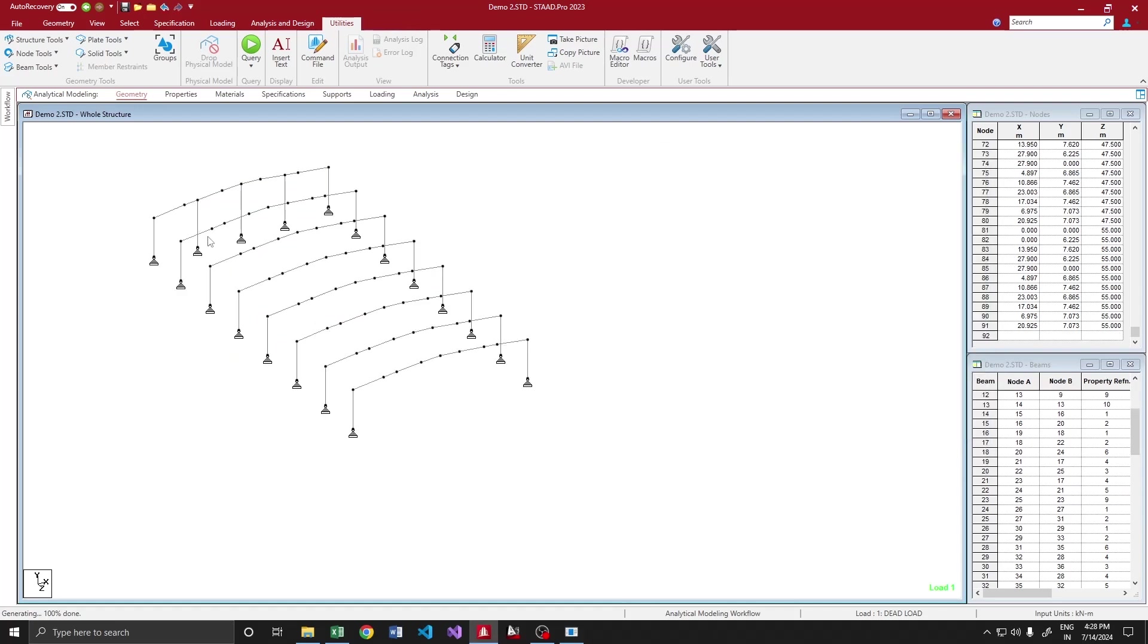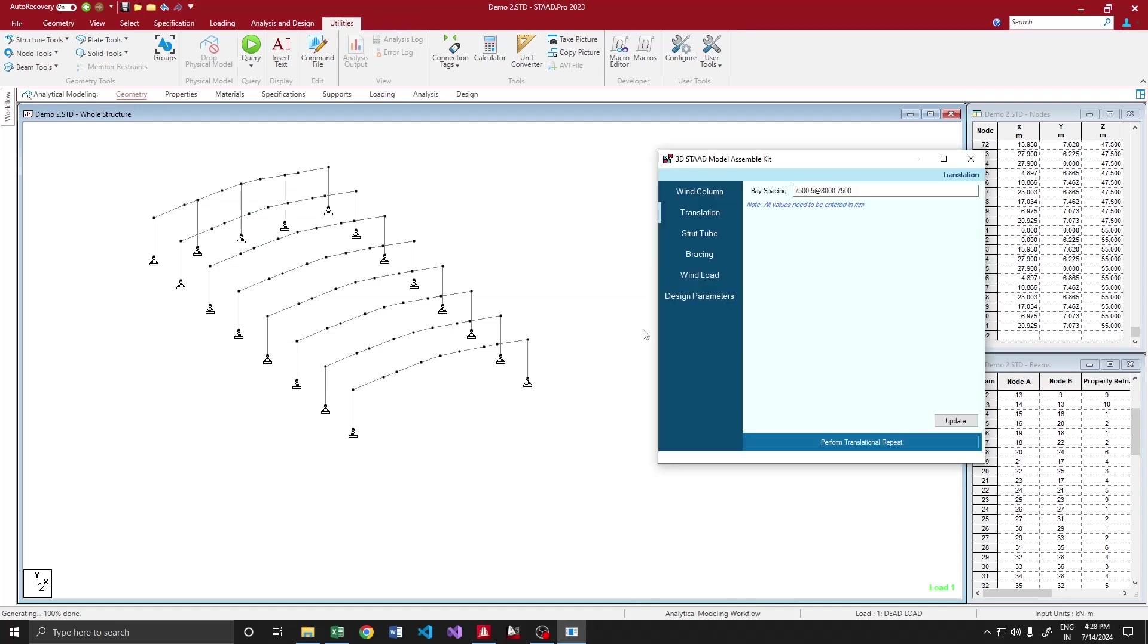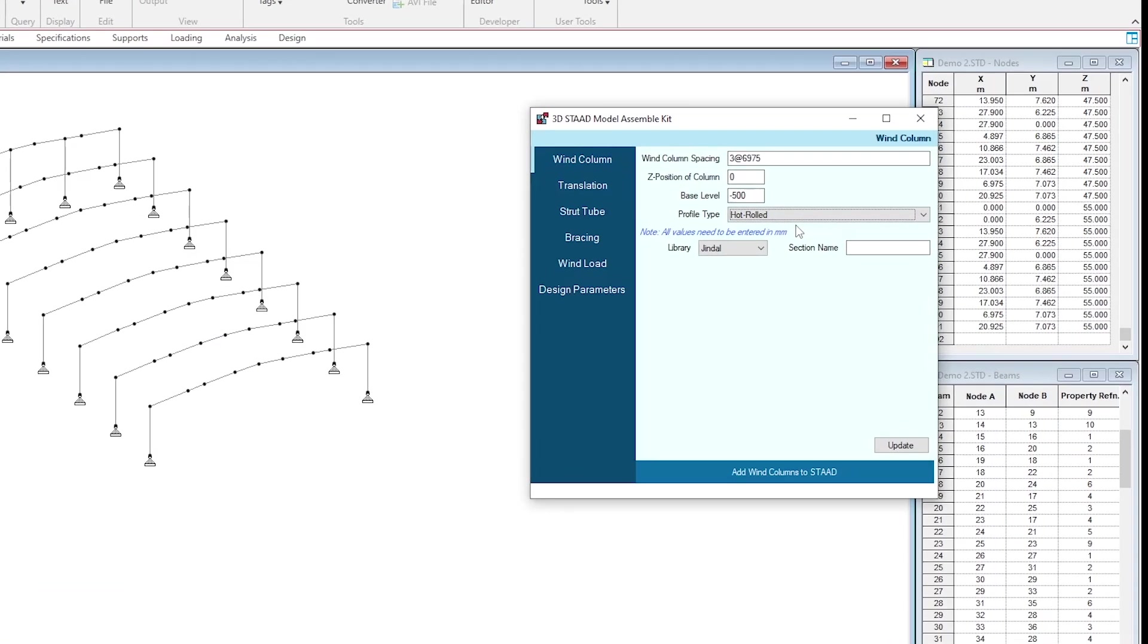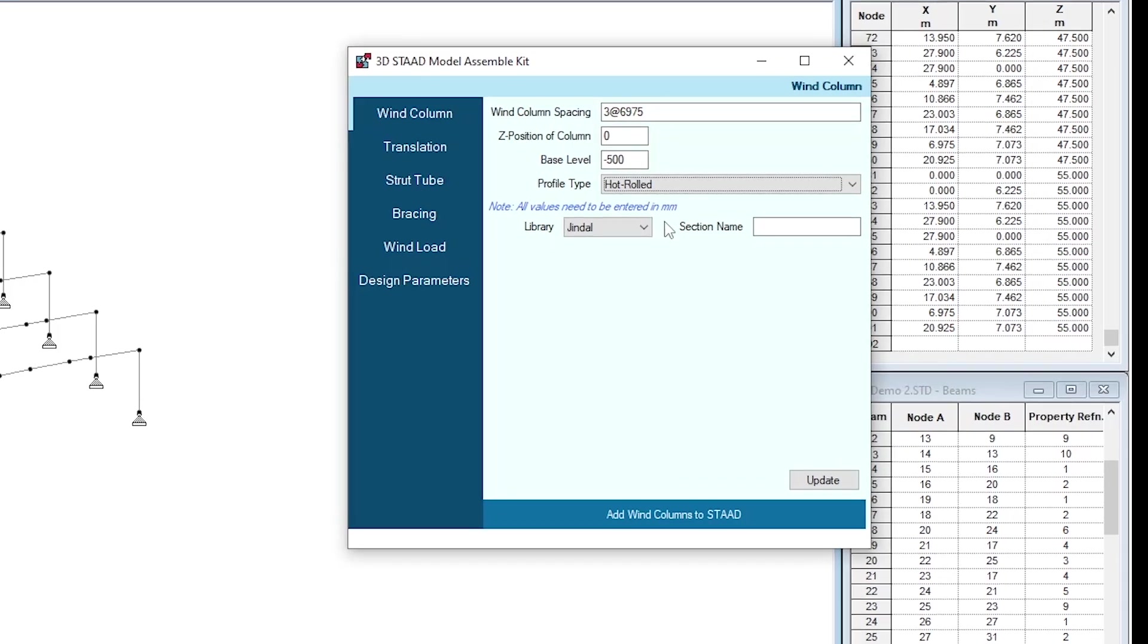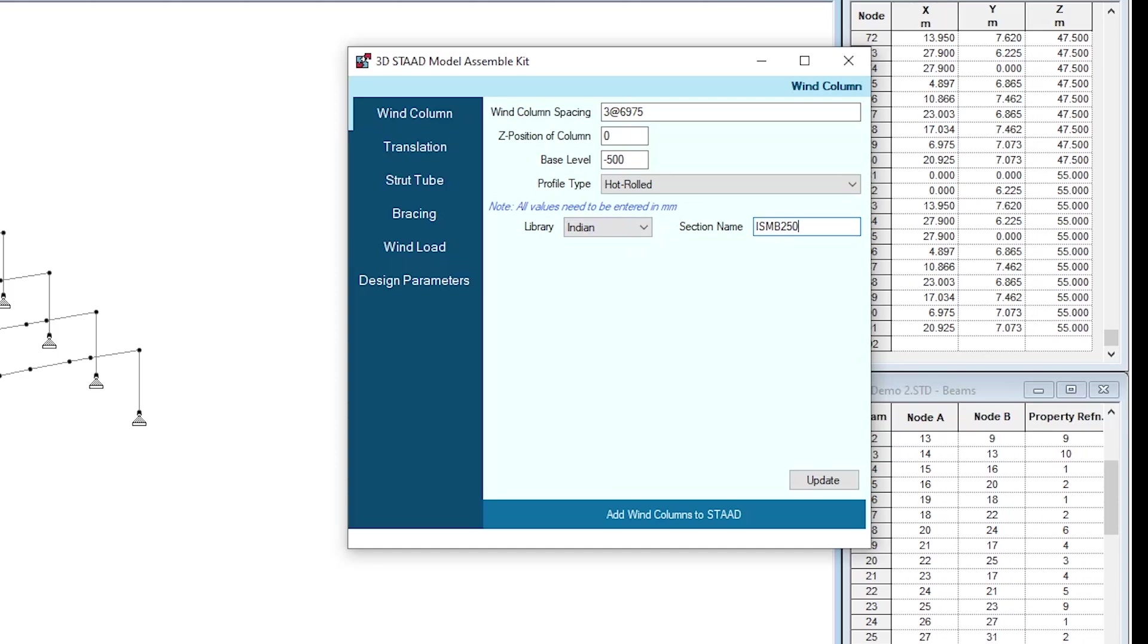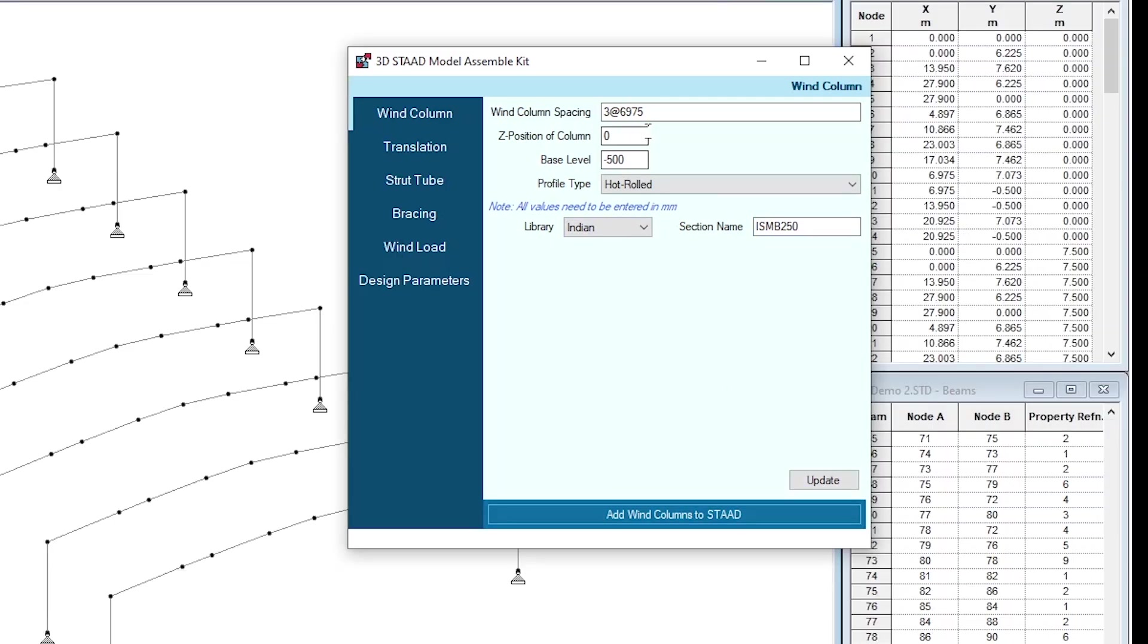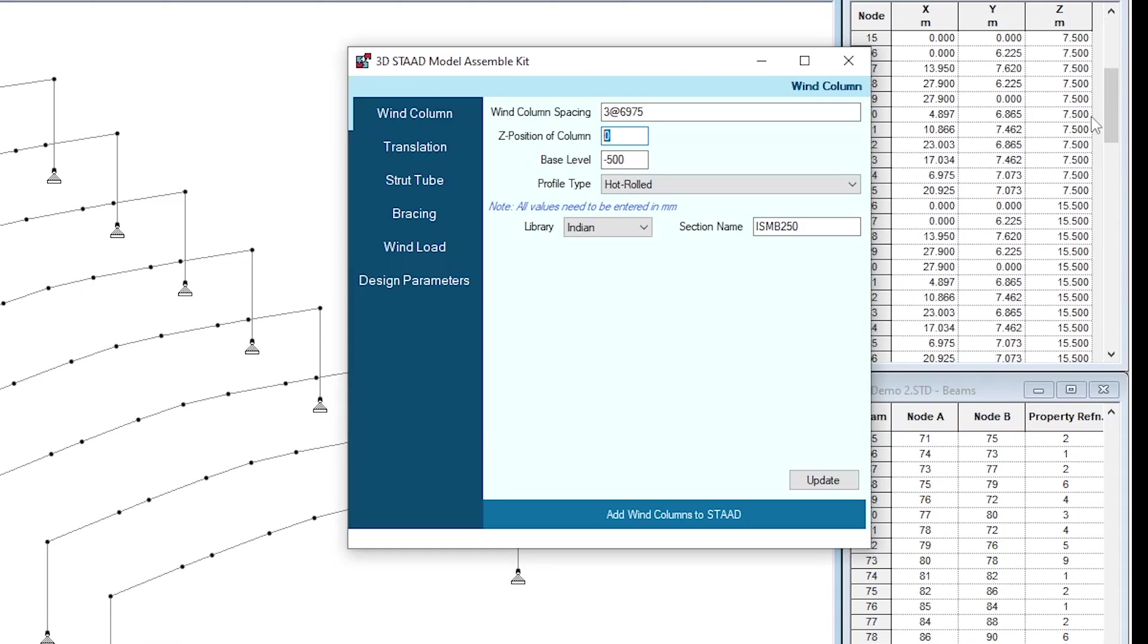Now we have to add same bin columns at the end as well. I'm going back to bin column module. Here same minus 500, instead of build-up, now I'm going to provide a hard rolled section. Say NTN ISMP 250. Yeah, that's fine. Before adding, I just update. We forgot to put the reset position.